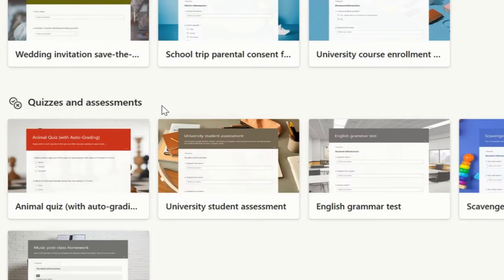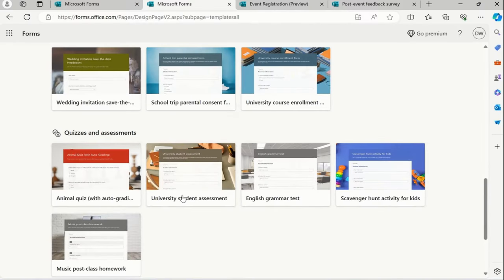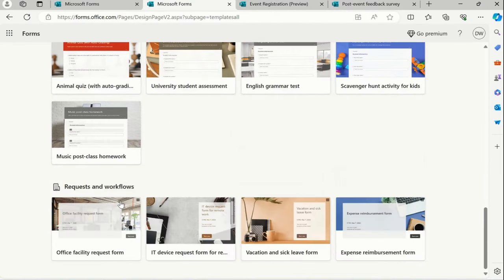Quiz and assessment. I will simply click on this English grammar test.